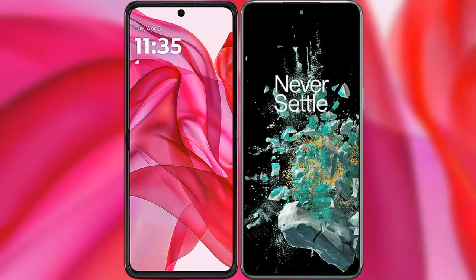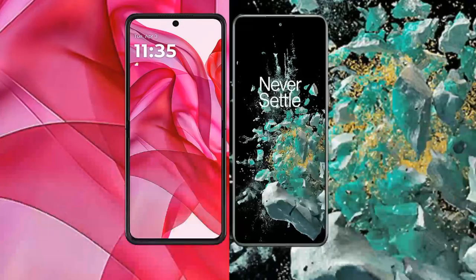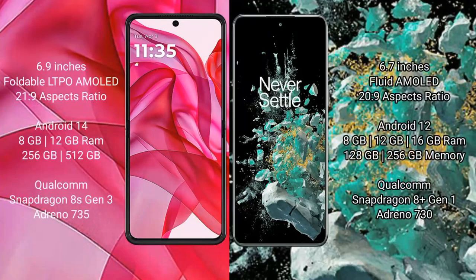I will compare the new Motorola RAZR 50 Ultra with OnePlus 10T. The Motorola RAZR 50 Ultra comes with a 6.9-inch foldable LTPO AMOLED display and Snapdragon 8s Gen 3 processor. The OnePlus 10T has a 6.7-inch flat AMOLED display and Snapdragon 8 Gen 1 processor.